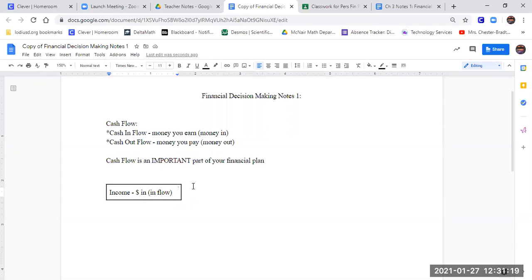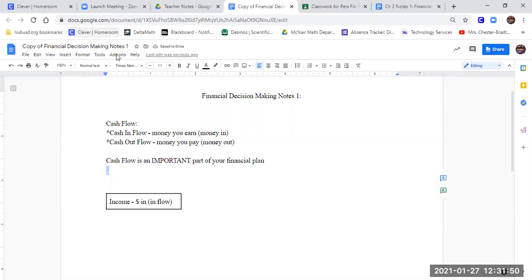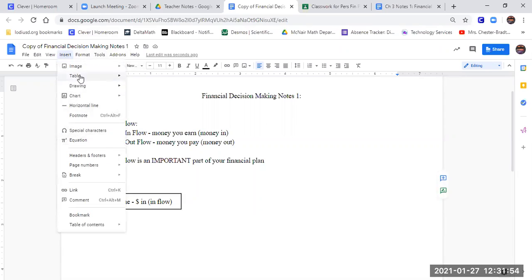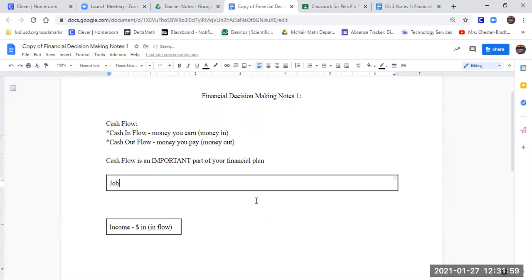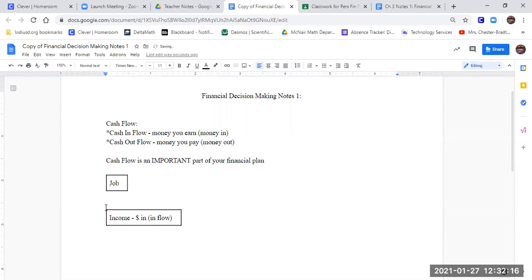What makes income? In general, in life, what makes income? Where do you get wages from? A job. So you have your job, and that job creates the income. Job makes income.